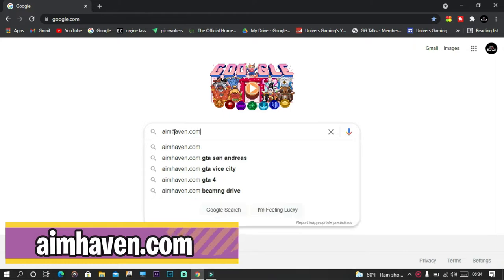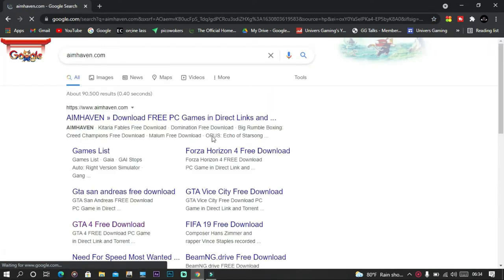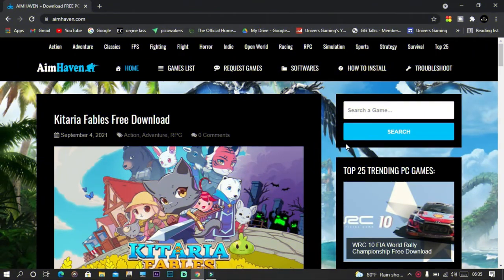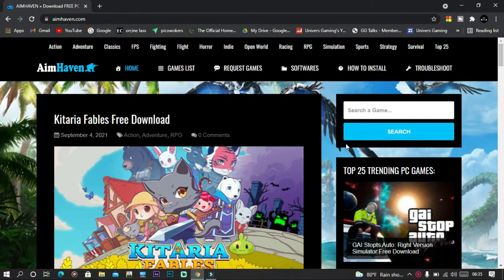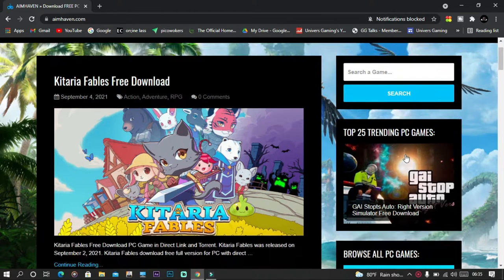Next up is aimhaven.com. This website, in addition to offering free games, also provides software and game requests, gaming news, and game fixes.